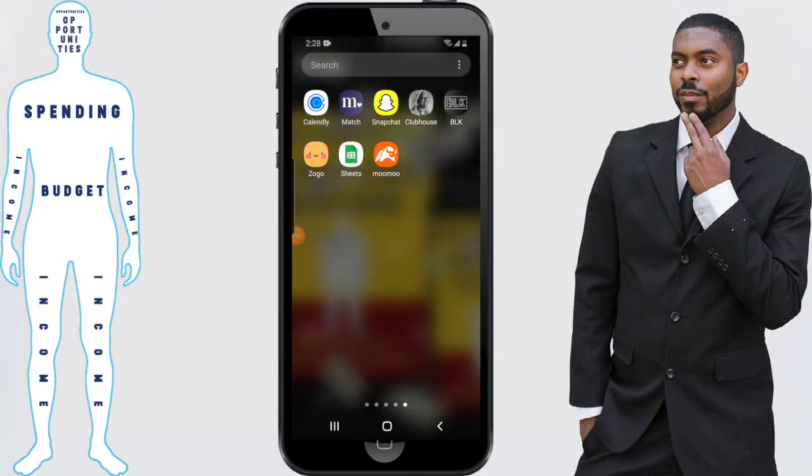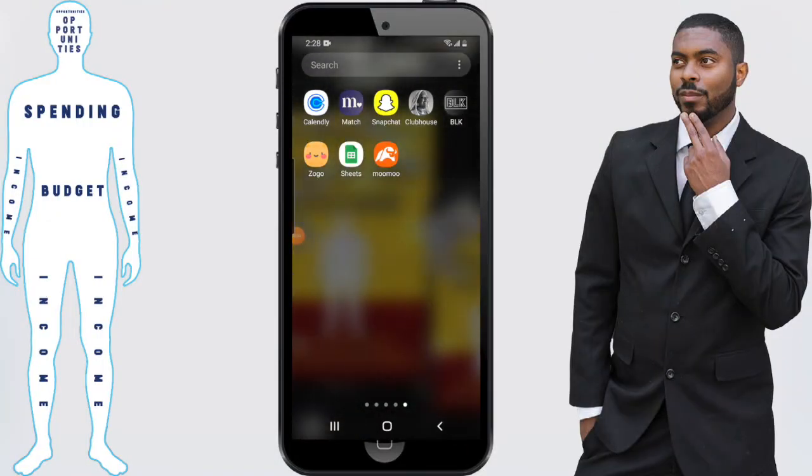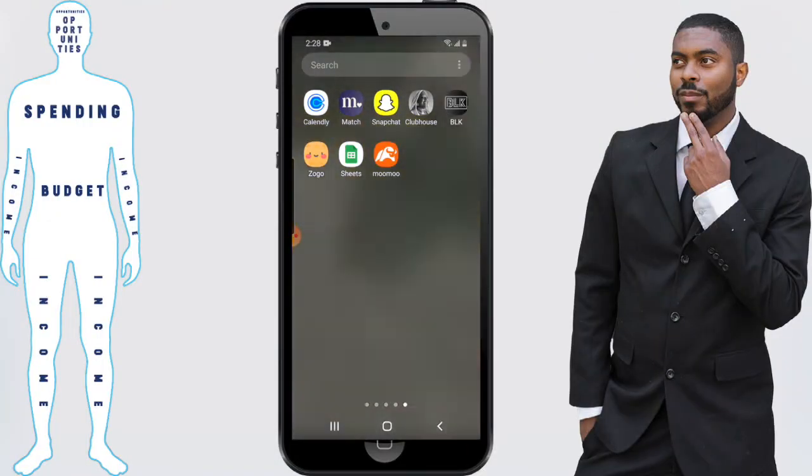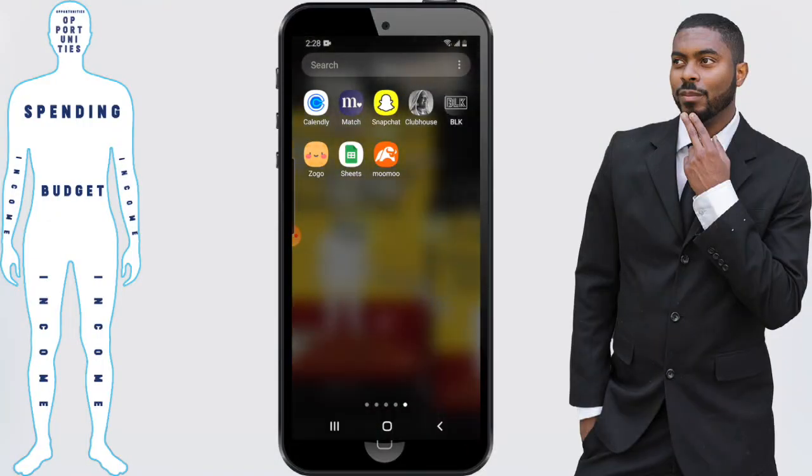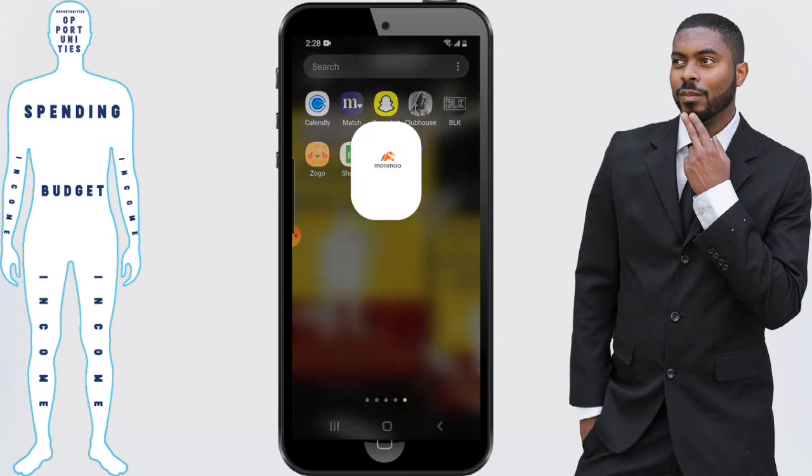Sometimes things are a little less intuitive than we'd probably prefer when it comes to how to do things in the app. In this video I'm going to show you how to sell a stock that you already own inside the app itself, step by step. So we're going to move from here to my phone so you can visually see how to sell a stock on MooMoo — so first thing we're going to do is open up the MooMoo app.